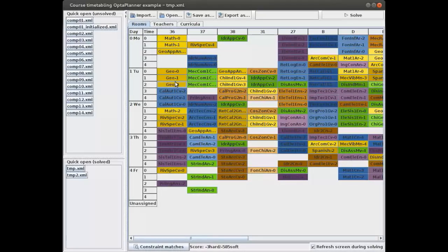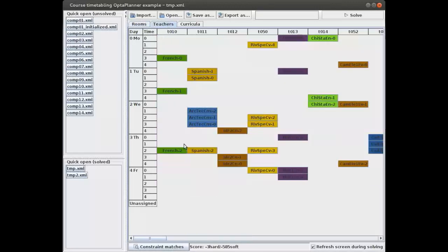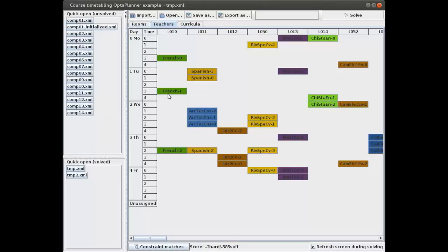There's a different point of view we can look at this data set — from the teacher's point of view. These are the same lectures, but now we're showing for each lecture which teacher is giving it. For example, the French course is being given by teacher 10. The first lecture is on Monday third period, the second on Tuesday third period, and so forth.